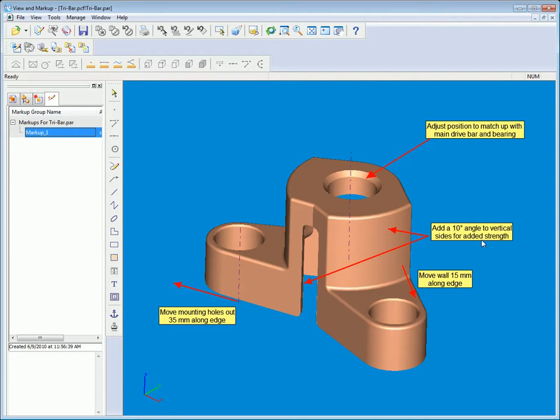We also need to add 10 degrees to the vertical sides for added strength. We need to move the wall 15 millimeters along the edge and move the mounting holes out 35 millimeters along the edge.